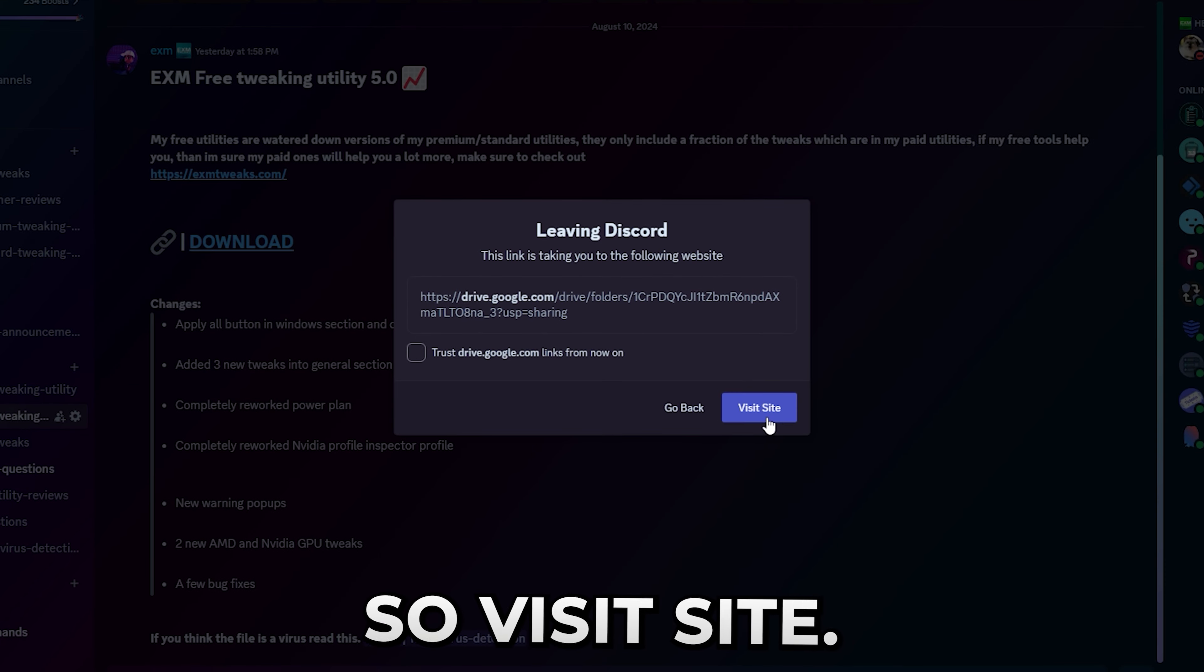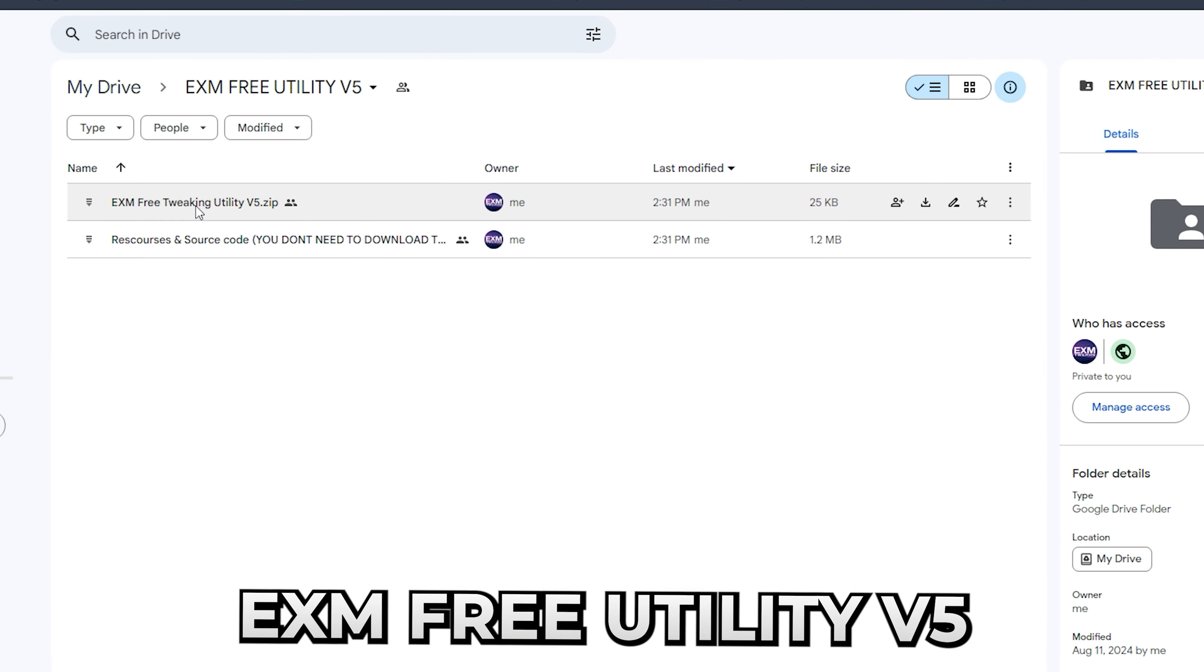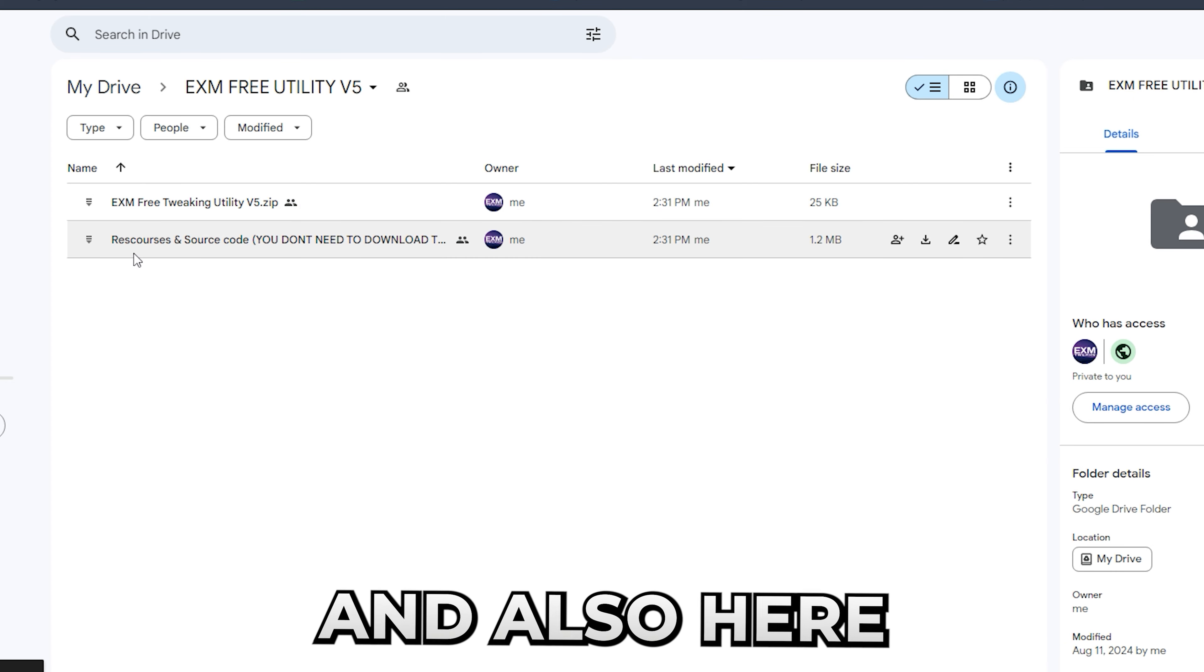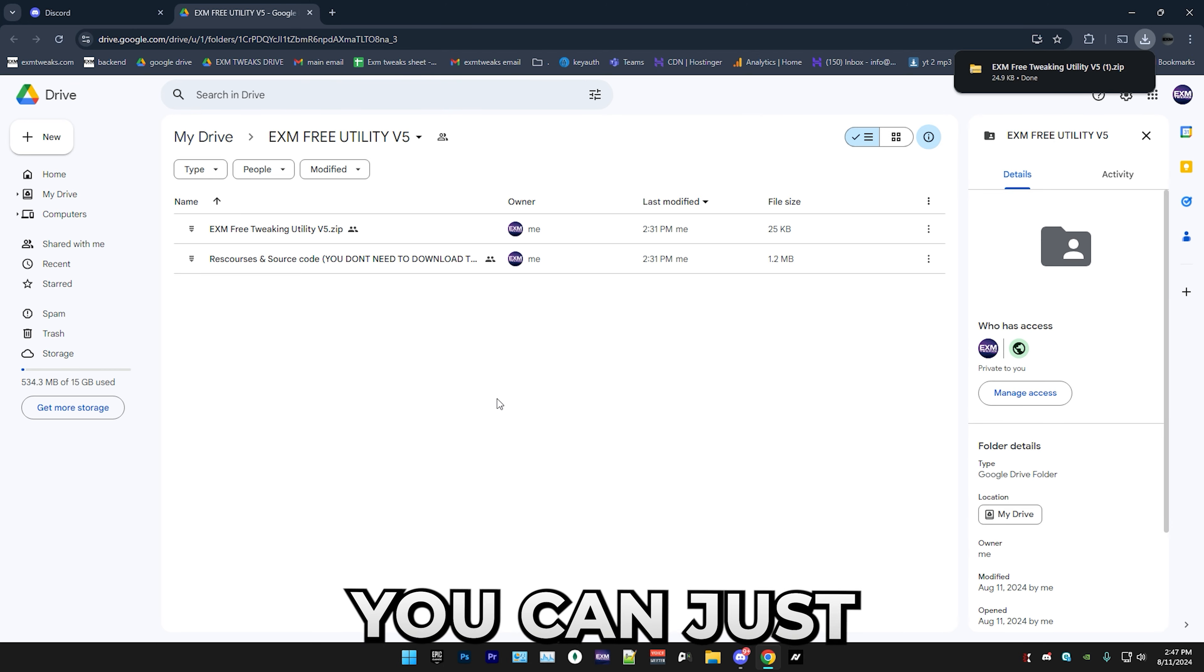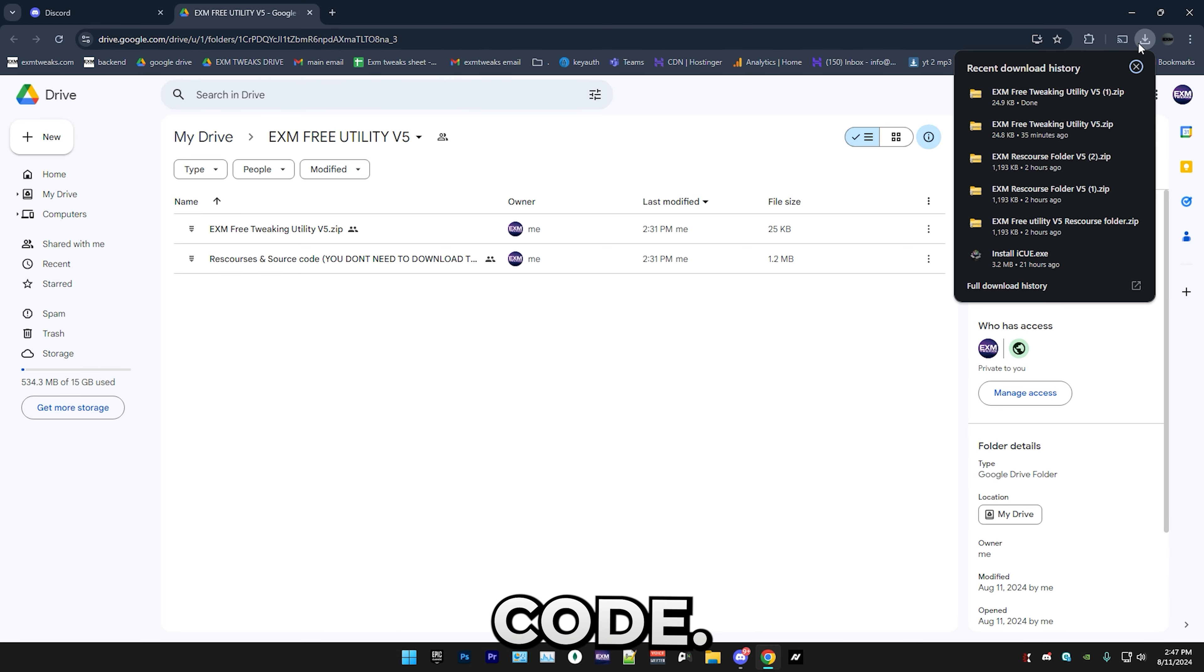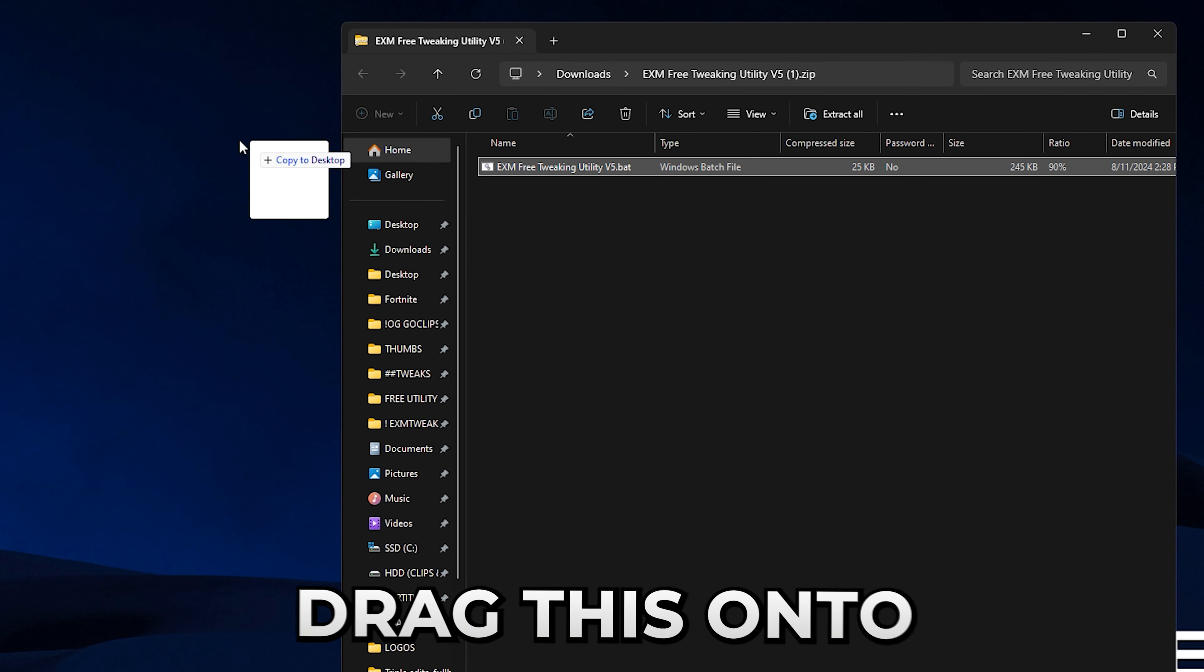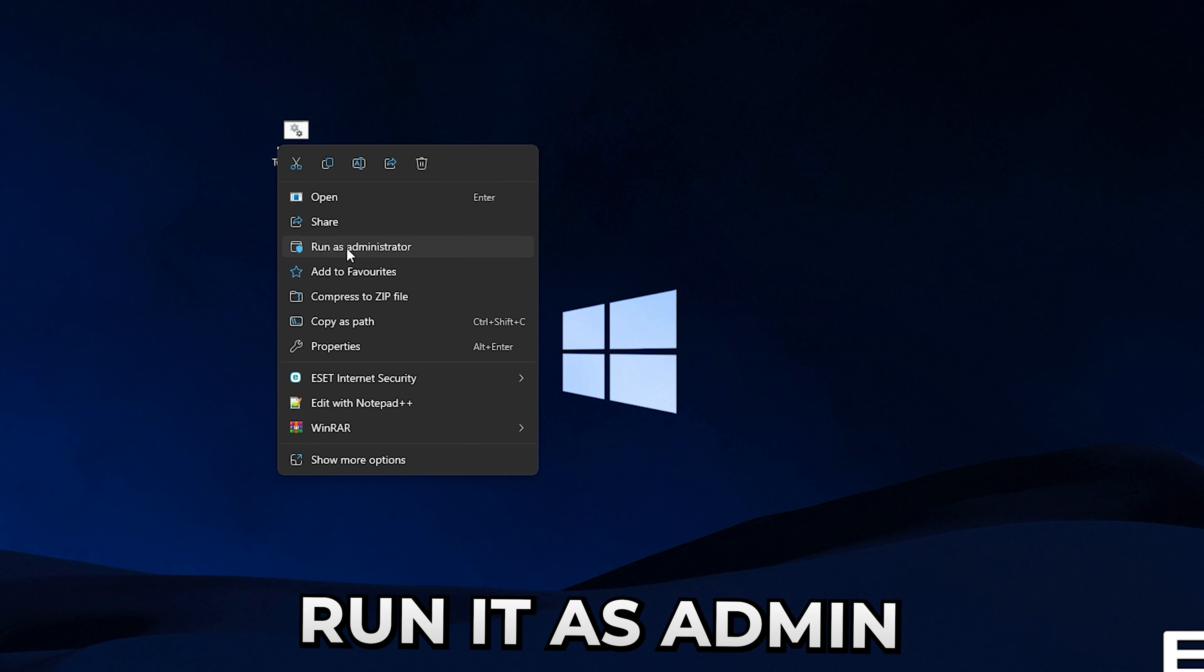Press on the download link, visit site. This will take you to a Google Drive and here you have two things. You have the EXM Free Tweaking Utility V5, which is what we're going to be downloading, so simply right-click on it and press download. Also here we have the resources and source code of the utility, so in case you don't trust us you can just download this and go over what the tool downloads as well as the source code. As you can see here I have the tool, so simply open this, just close every window and drag this onto your desktop.